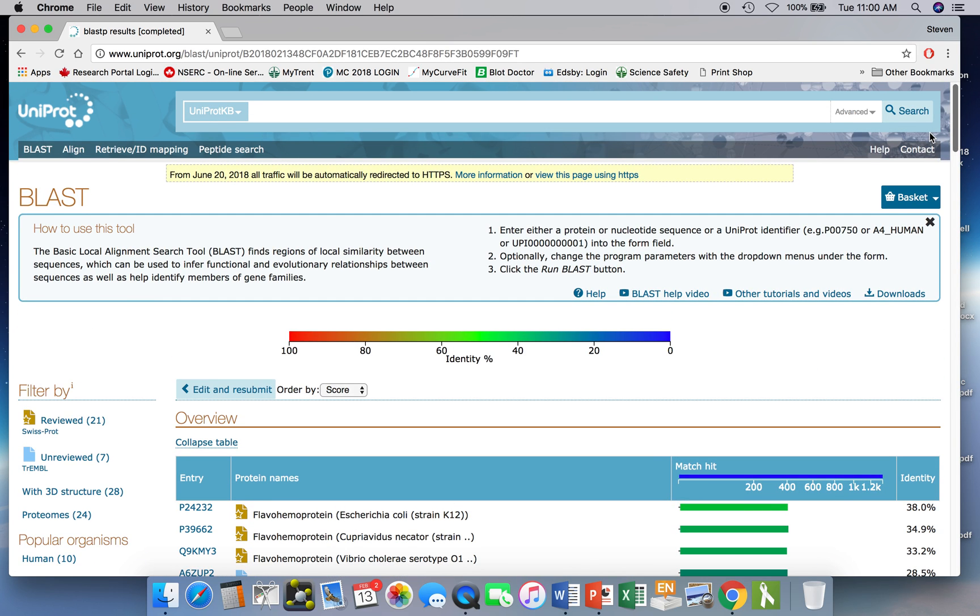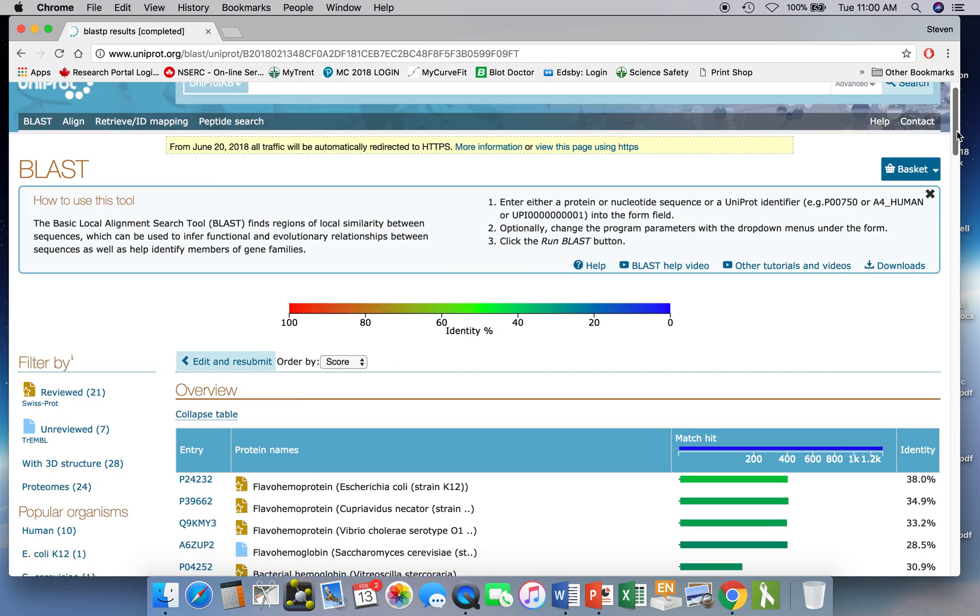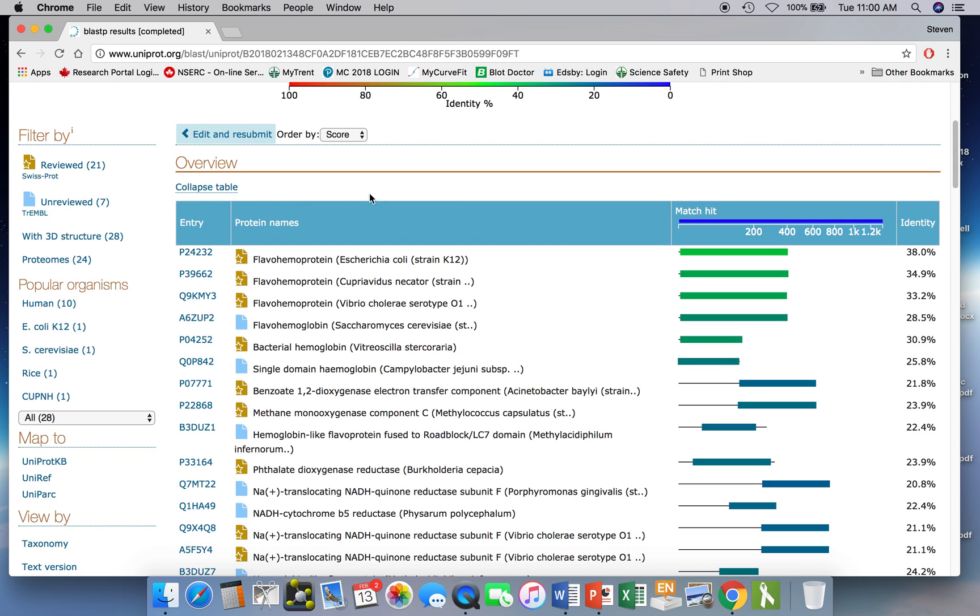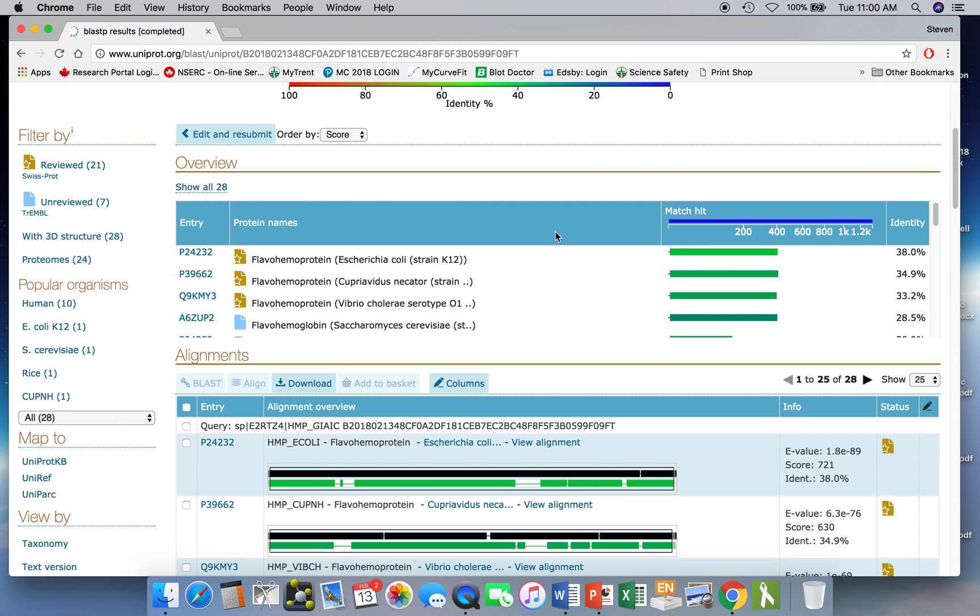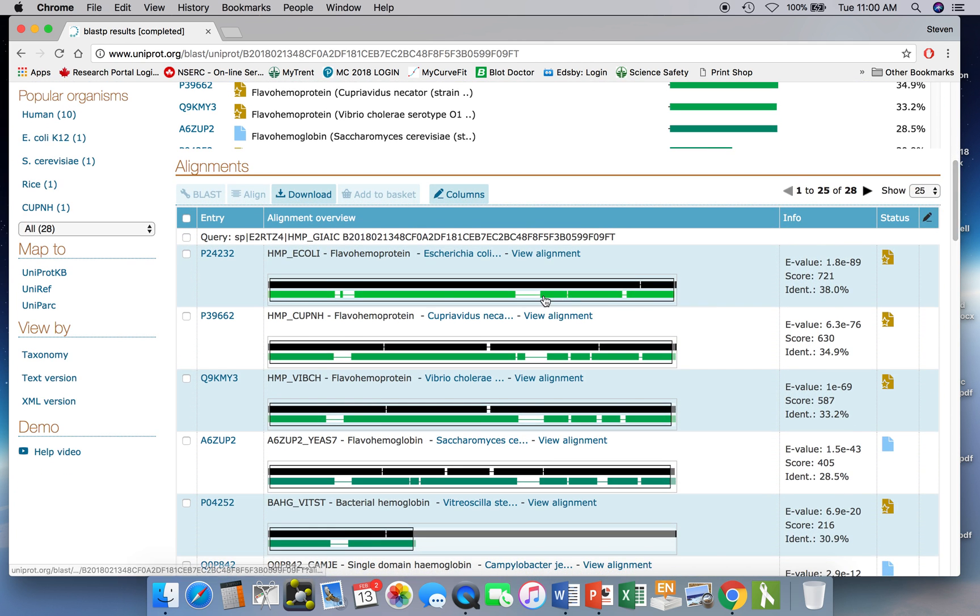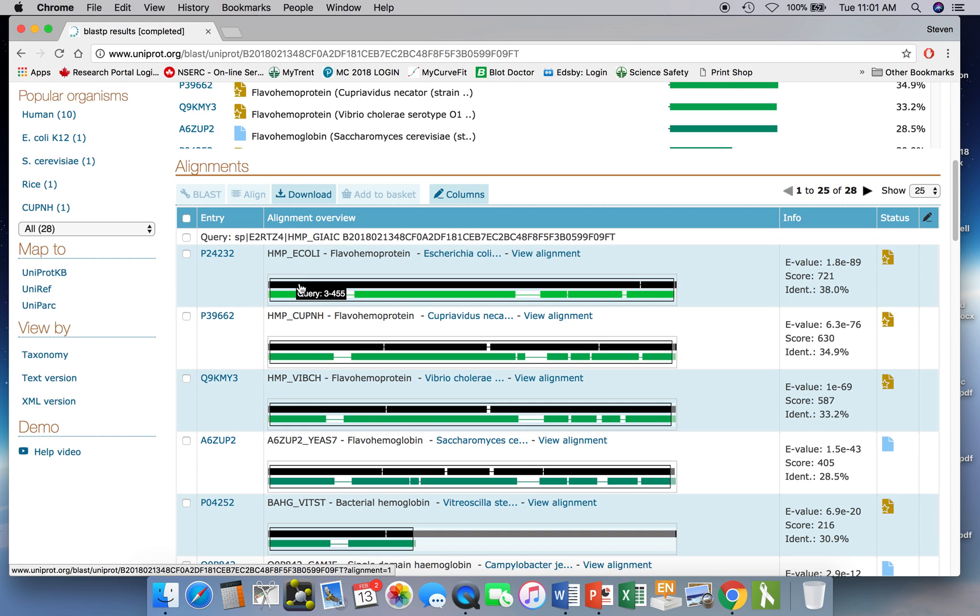So we'll go back up to the top now and we'll collapse the table. Now below the list of sequences that were retrieved, there's also pairwise alignments and then you can see the comparison between the query sequence, the Giardia protein and the E. coli protein match up. The Giardia protein is on the top in the pairwise alignment, and below that is where the sequence matches for the top one that's retrieved, the E. coli protein.